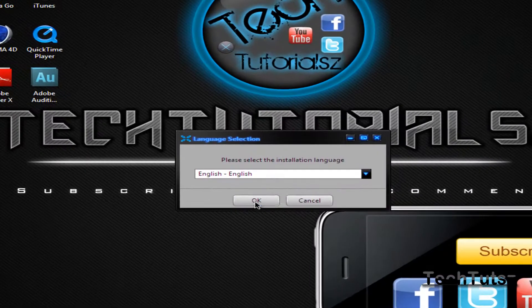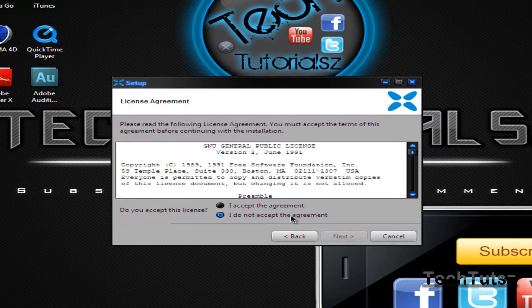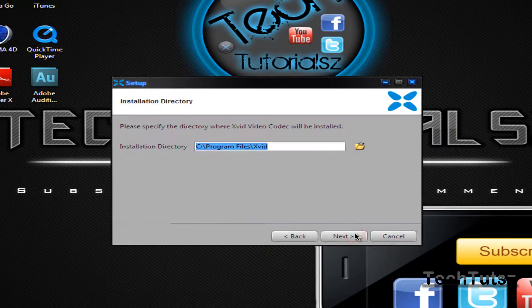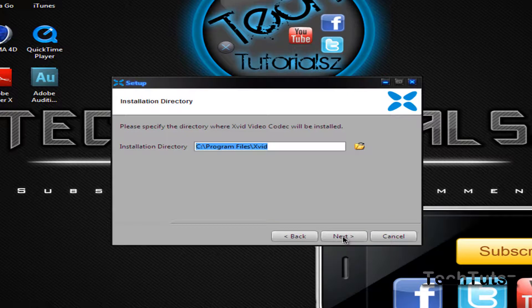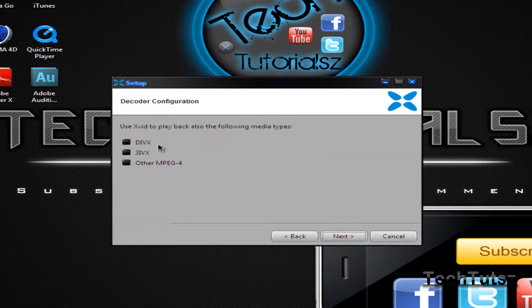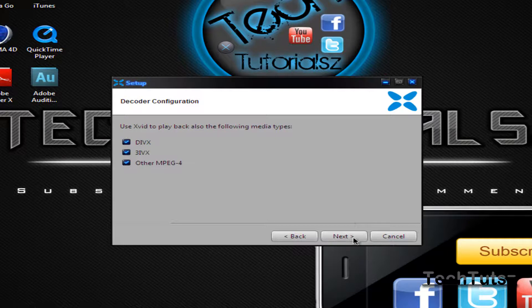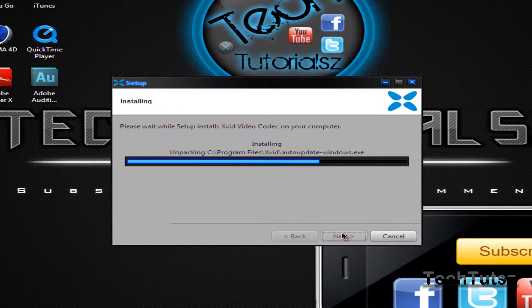I'm going to select English and set up Xvid codec. I accept the terms and click next through the prompts. Over here, choose all the options. It's the best. And it's going to install on my computer.